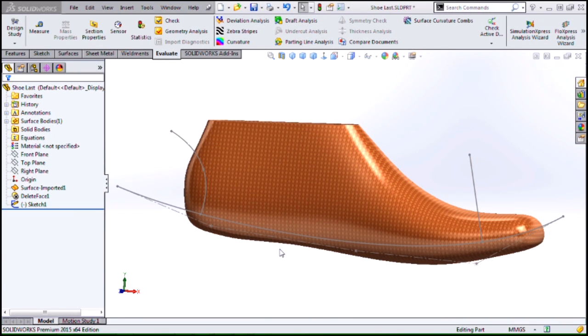This is Rick Sandberg. I'm a Senior Applications Engineer for Hawkridge Systems in our Portland, Oregon office, and in this video I want to cover some new enhancements for surface modeling in SOLIDWORKS 2015.